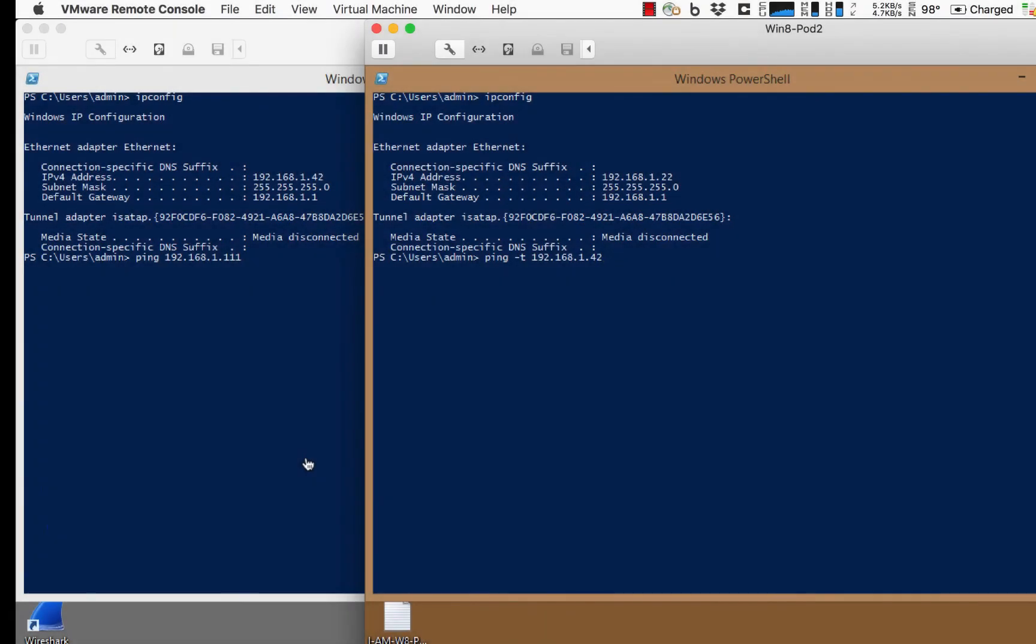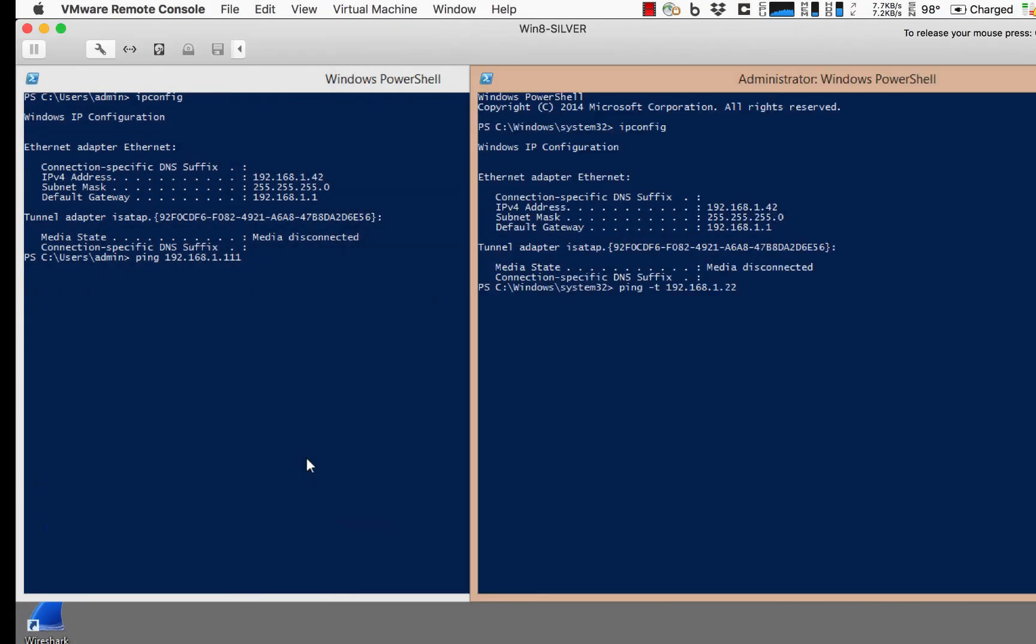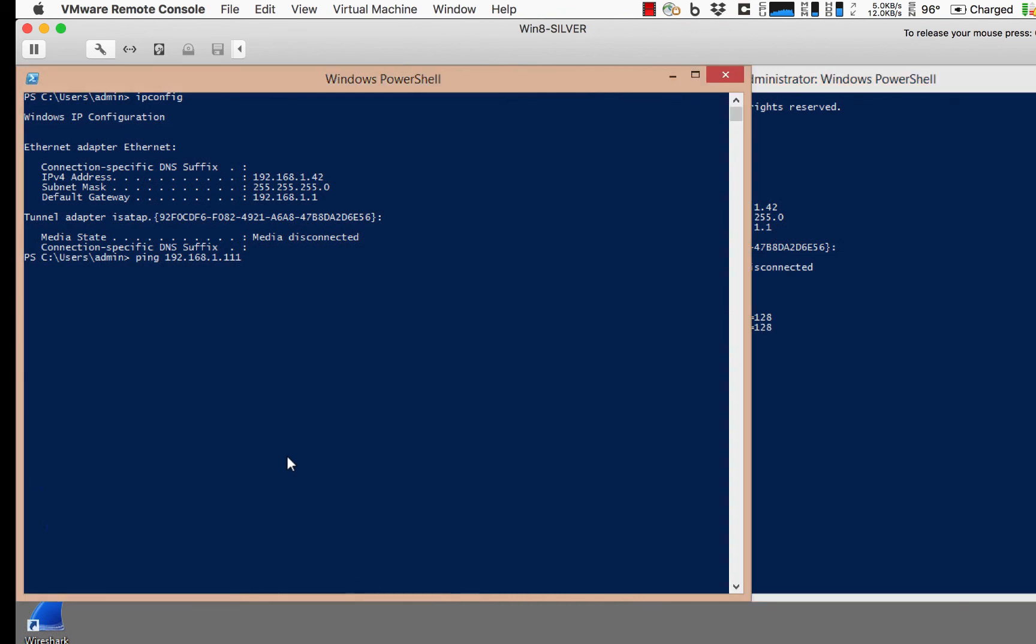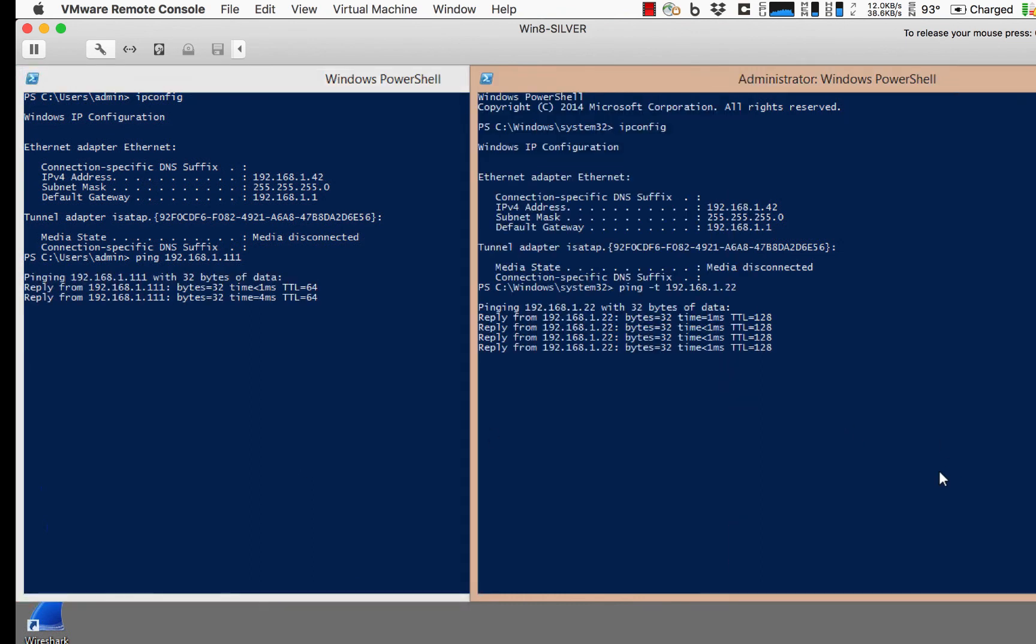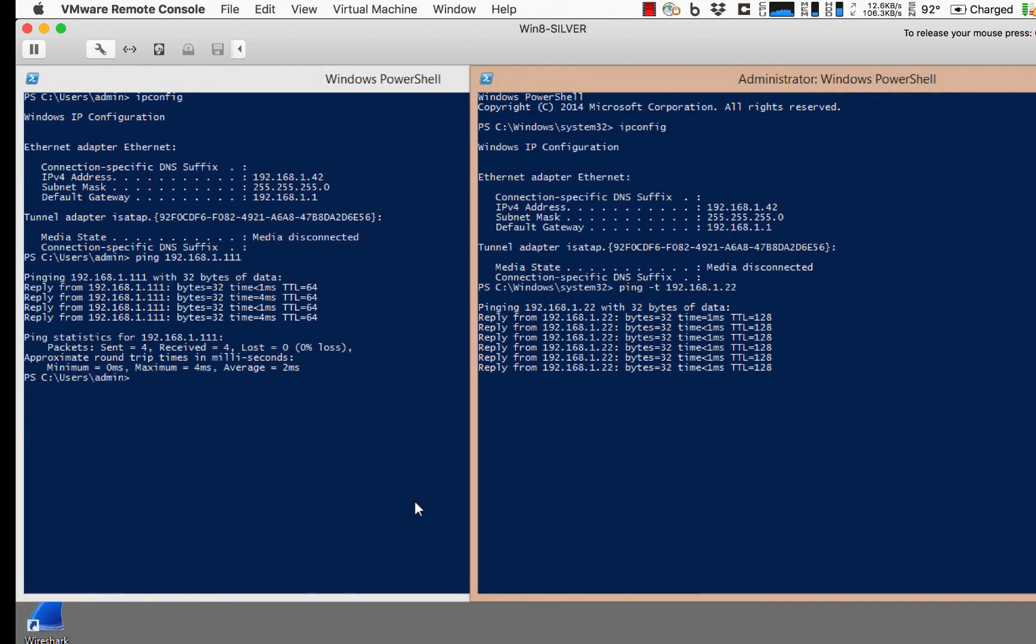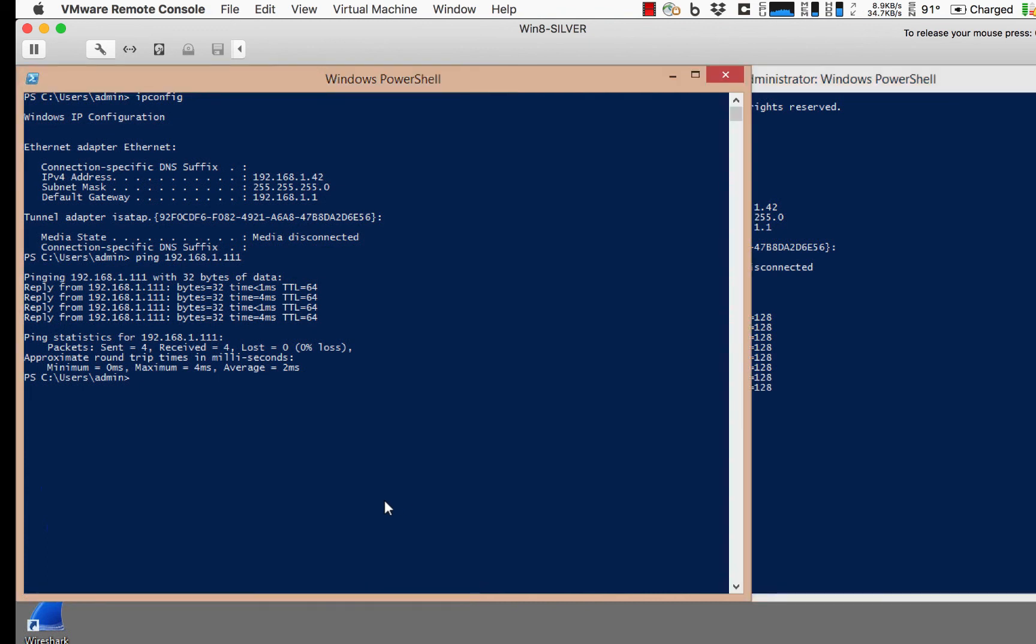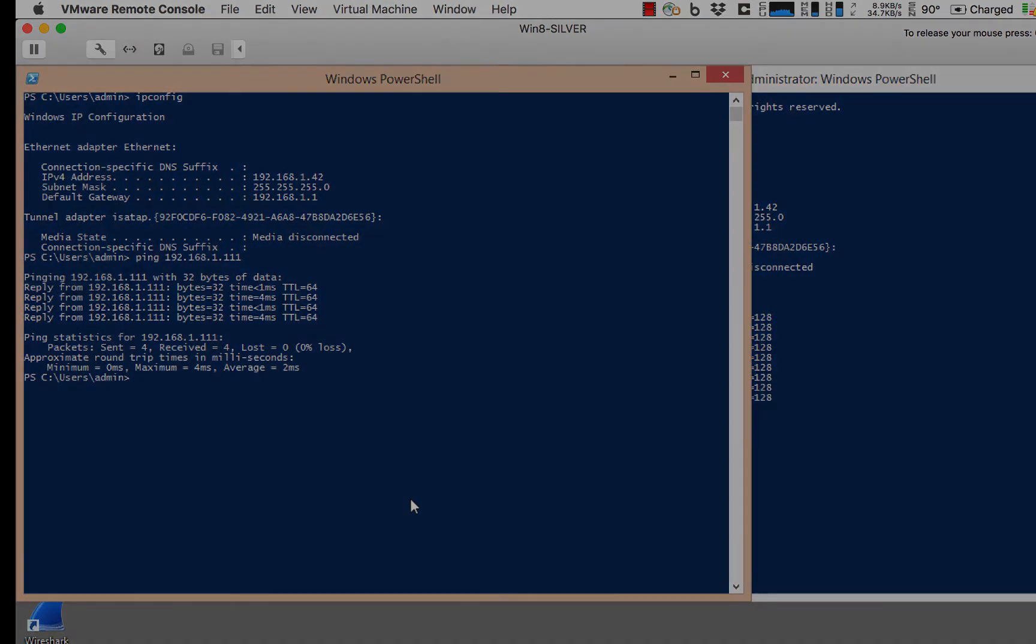So let's go ahead and test. I'll start sending some traffic. We can see here that traffic is in fact flowing as we expected. There is no problem.